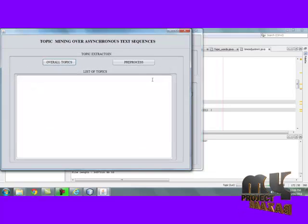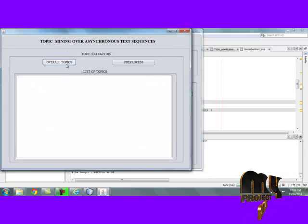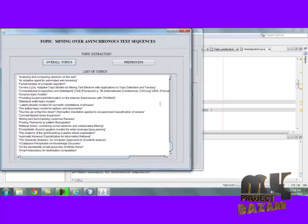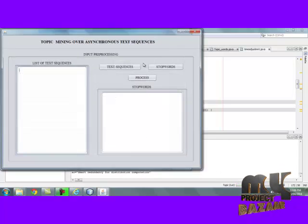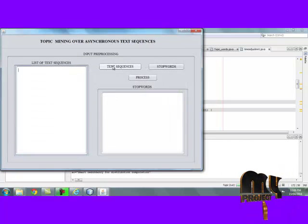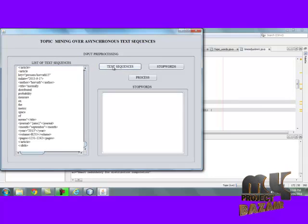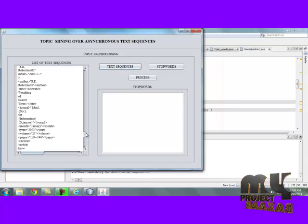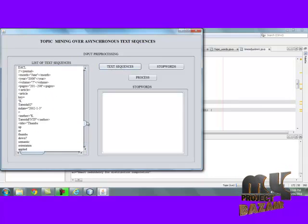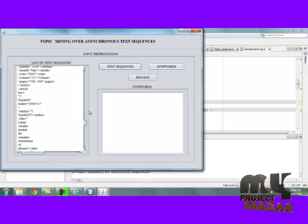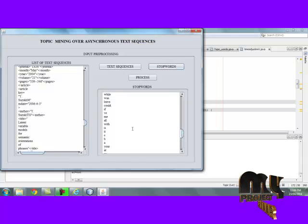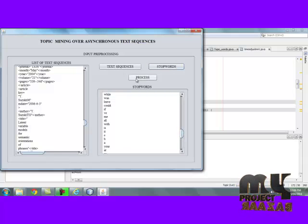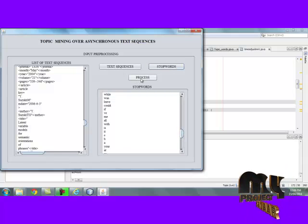Then, move to the next process. Here, the overall topics are listed below. Then, move to the preprocessing stage. In the preprocessing stage, we click the overall test sequences from the dataset. By clicking stoppers, we choose the stoppers list shown in the text area below. Then move to the next process.